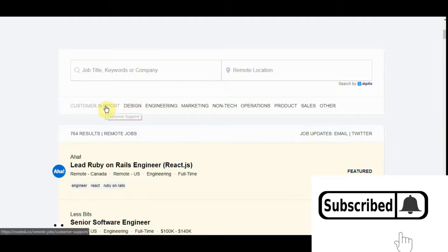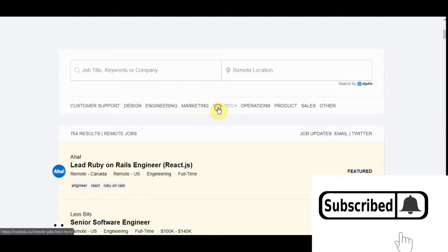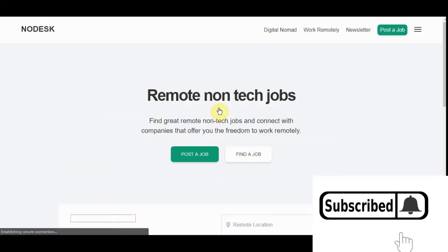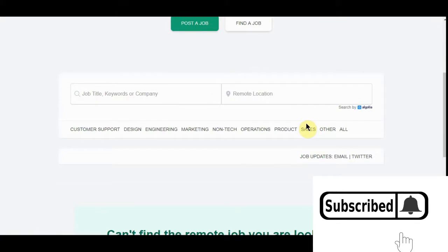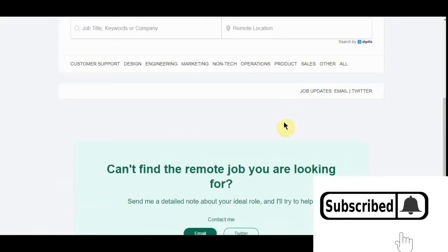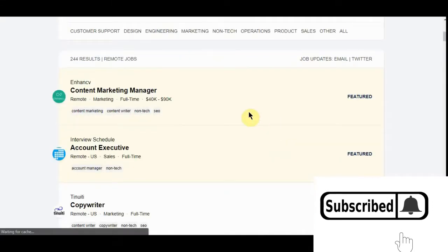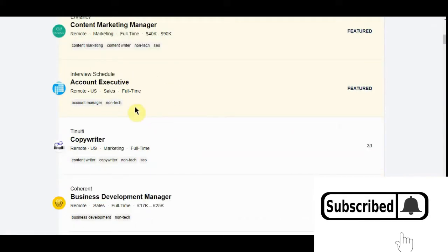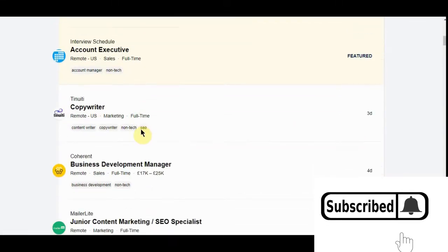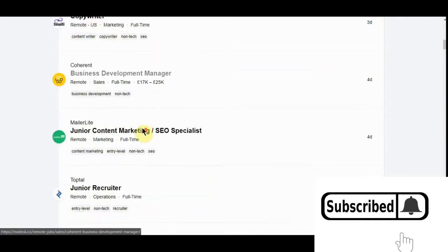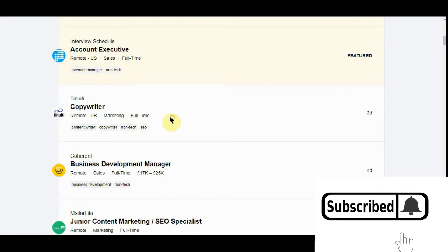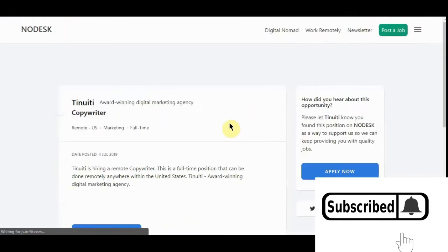You can go to non-tech because, let's face it, a lot of us will be. There we go. See content marketing, account executive, copywriter. Just talk to you guys. Let's look at this copywriter. See what it says.